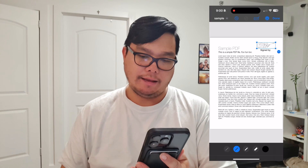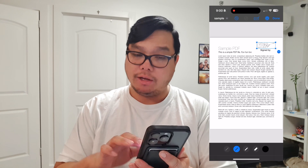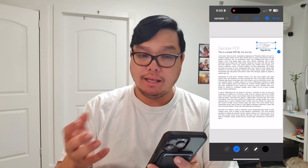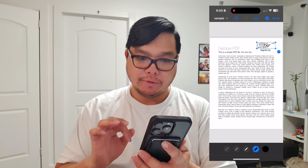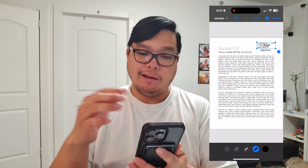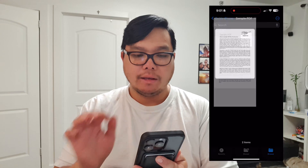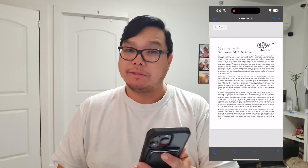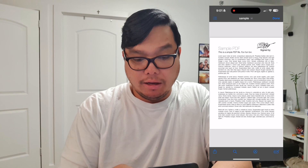You can adjust the size of the signature. If you want to make the signature a little bit bolder, you can do that on the lower bottom screen. When you're happy with that, go ahead and click done.